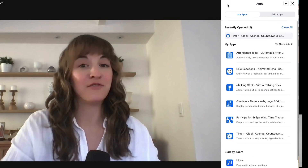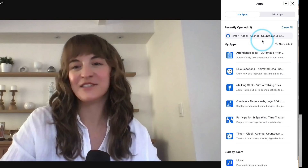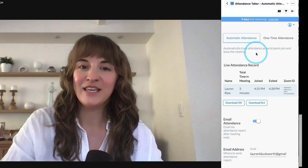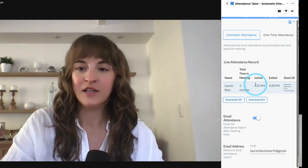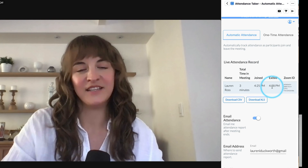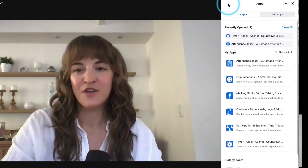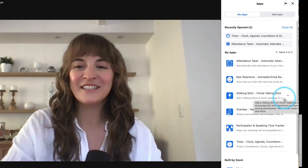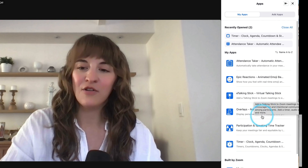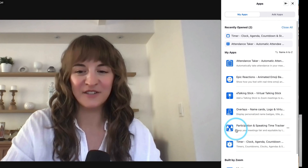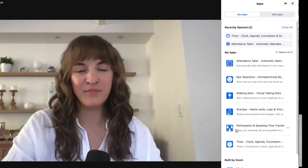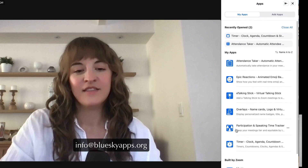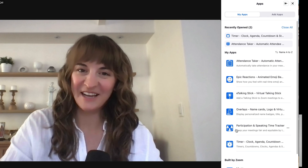If you love the Blue Sky Timer and are looking for more ways to supercharge your Zoom meetings, check out our Attendance Taker app. It automatically keeps track of who's in your Zoom meeting, logging when they've joined and when they exited. You might also like to check out our other helpful apps such as Epic Reactions, Talking Stick, Overlays, and Participation Tracker. Feel free to reach out to our dedicated support team at any time at info@blueskyapps.org. Thanks for watching and thanks so much for trying Blue Sky Apps.